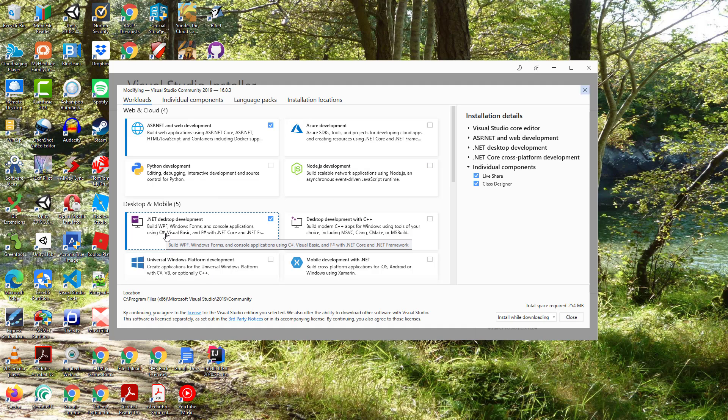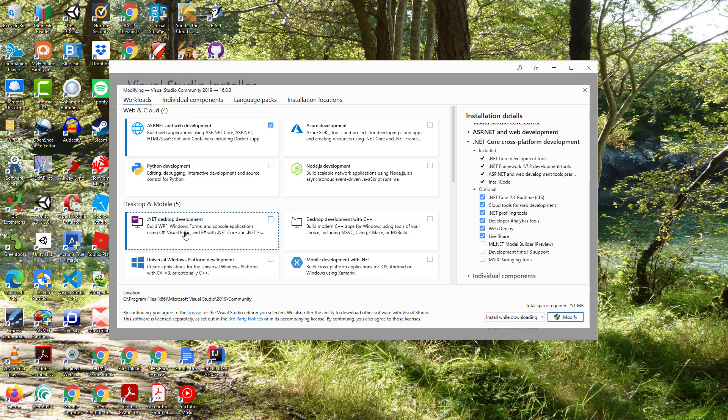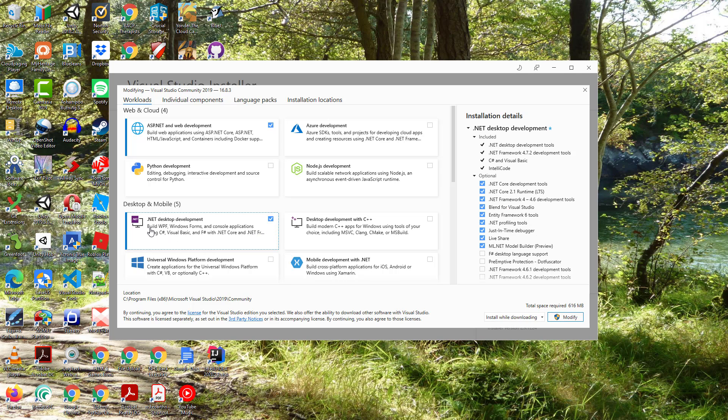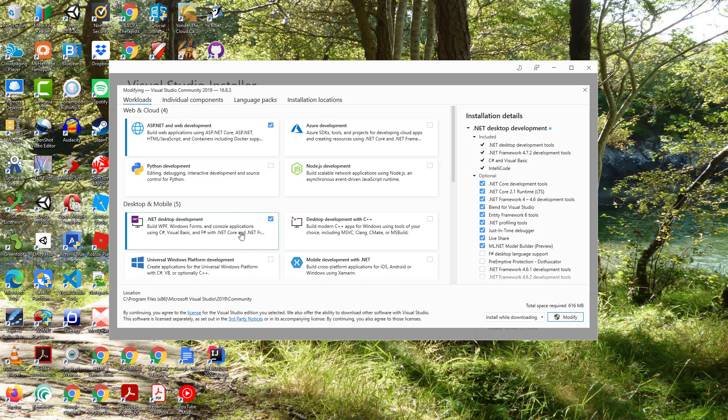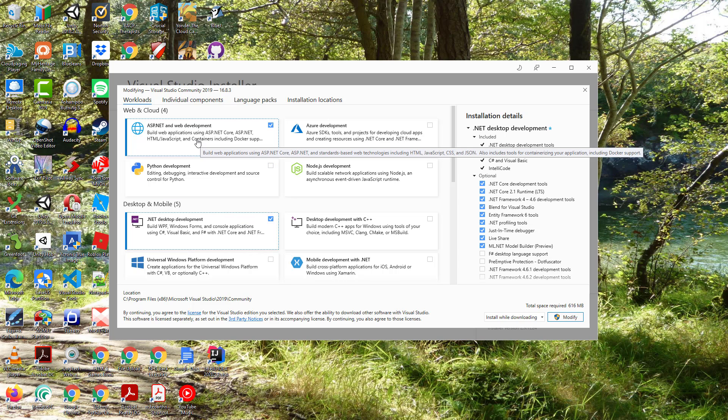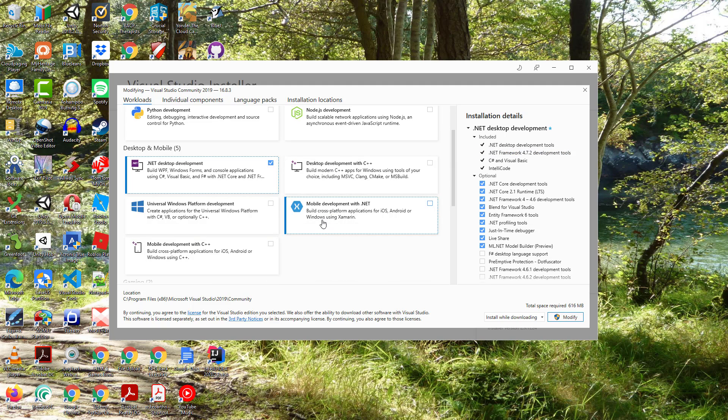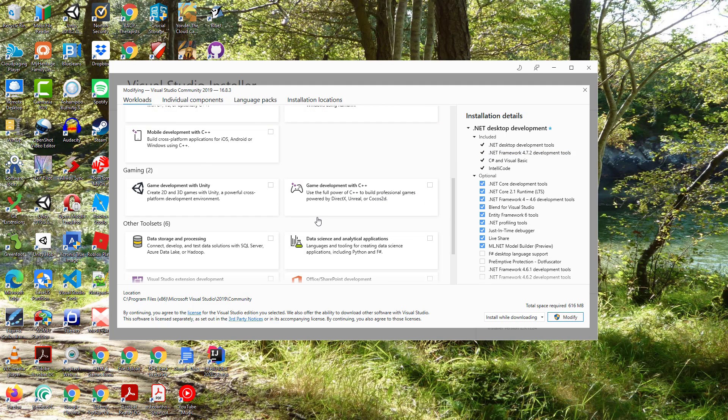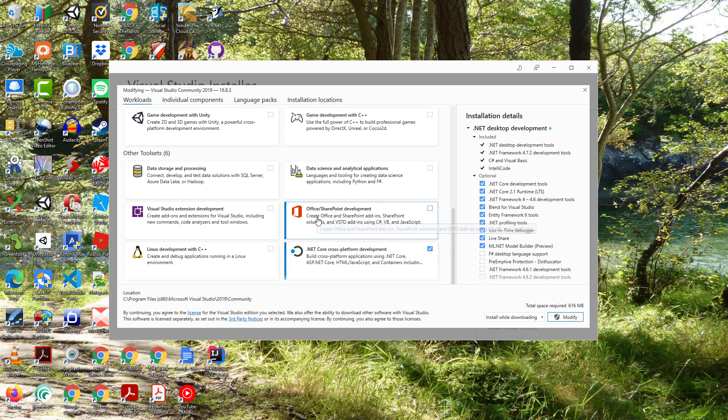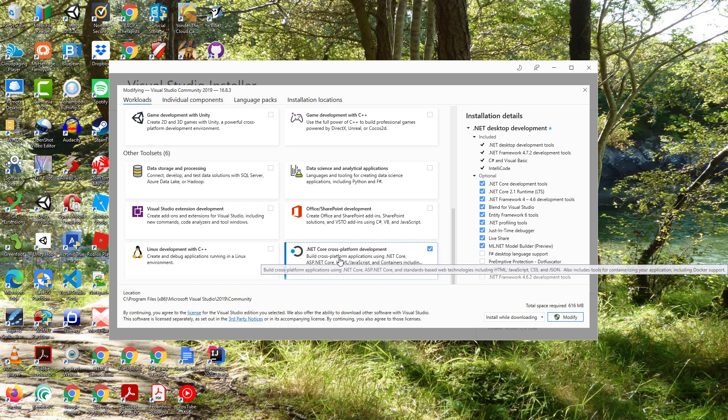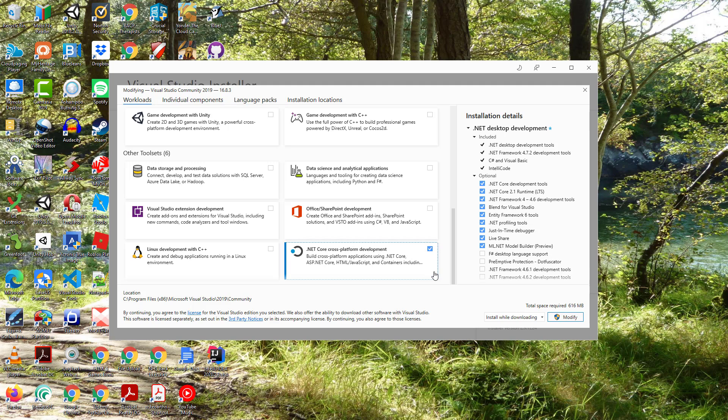The particular one you want is this one here, the .NET desktop development. We'll also need the ASP.NET web development for the last application, and I've gone and installed one more which is the .NET cross-platform development. Those are the three I've got installed.